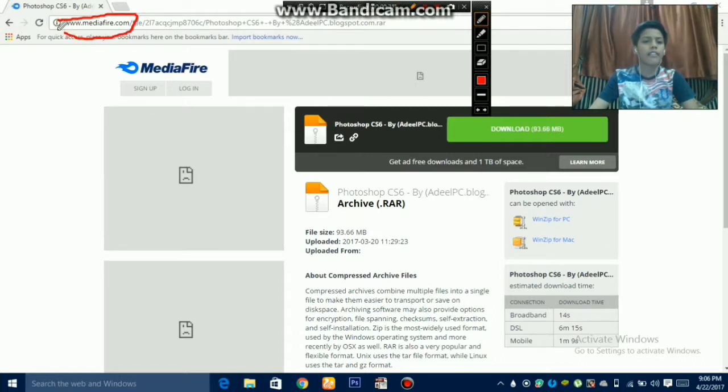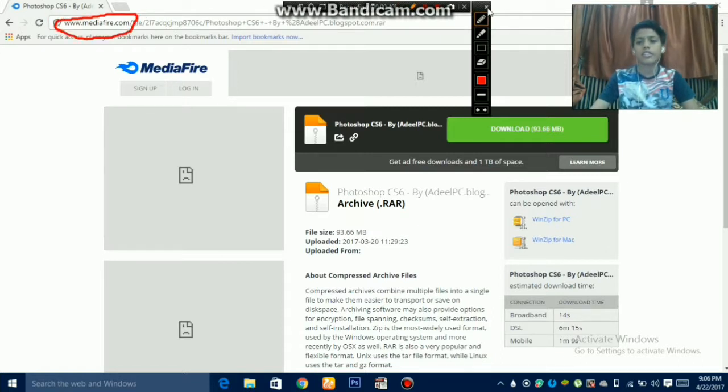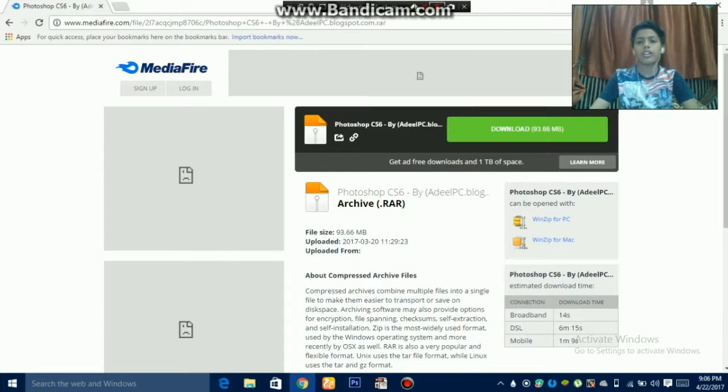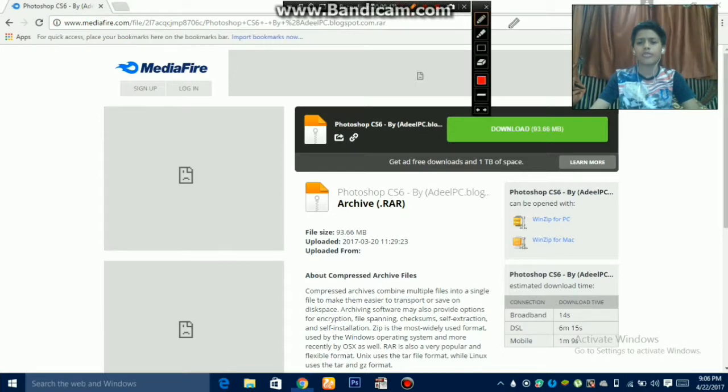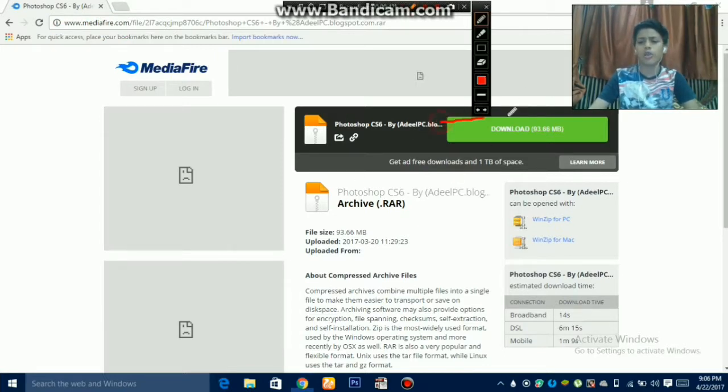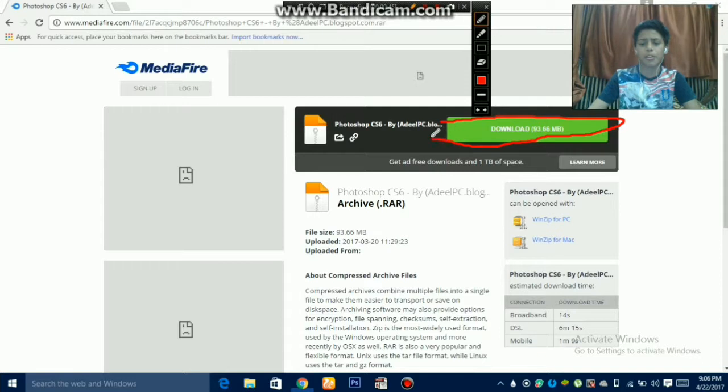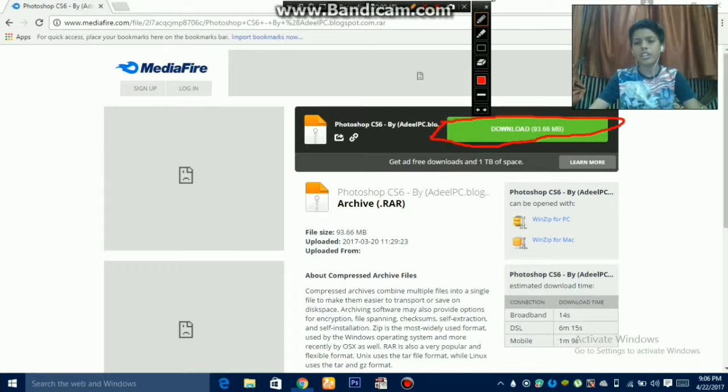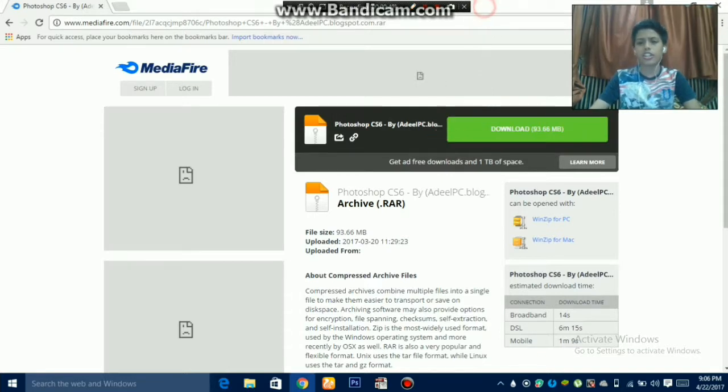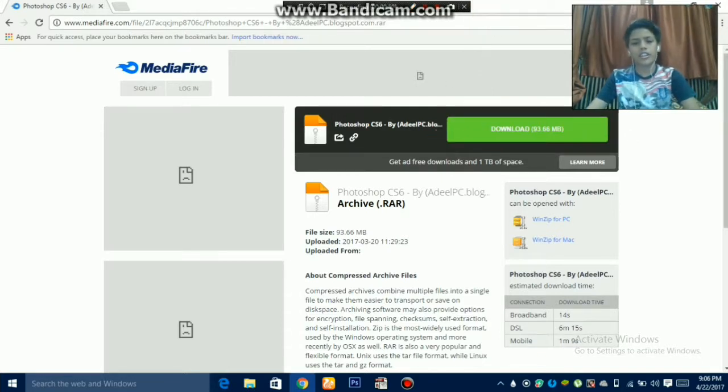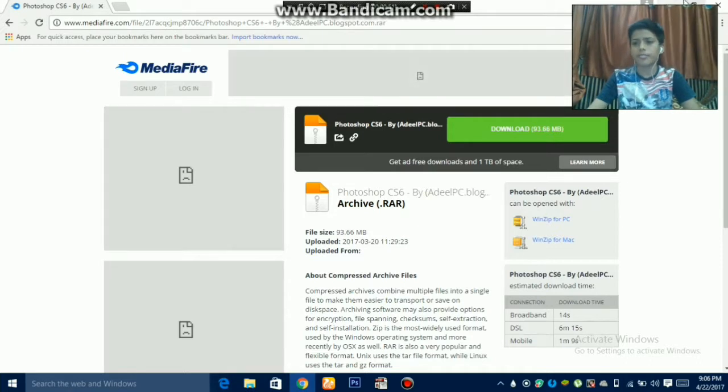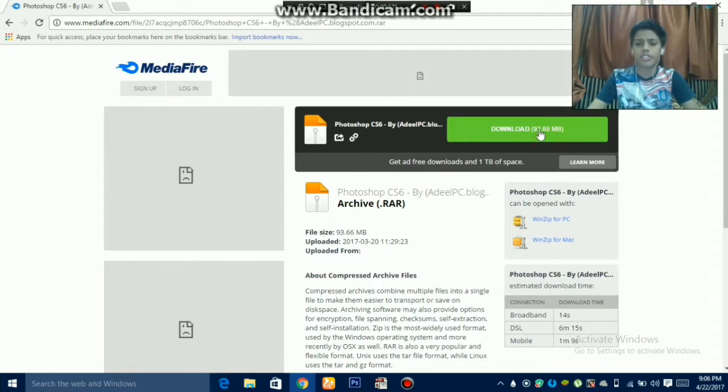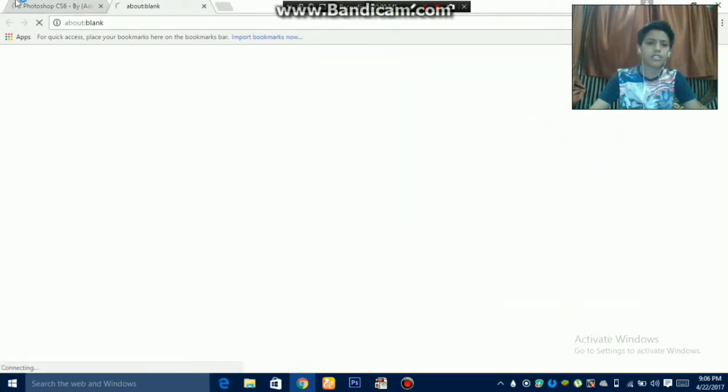The link will appear like this and you just have to click on download. The file size is 93.66 MB, approximately 94 MB. Just click on it and it will start.